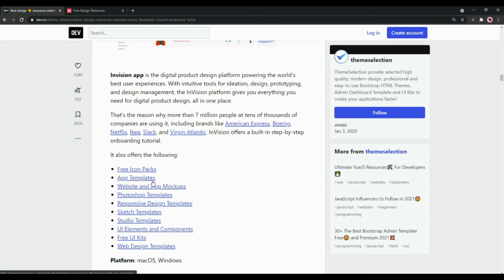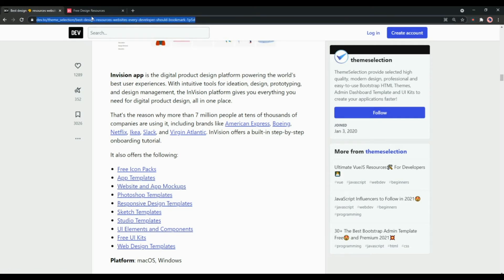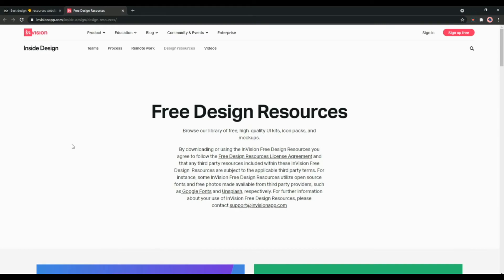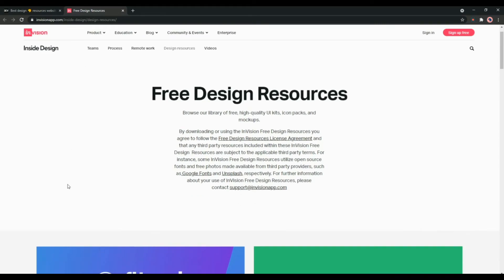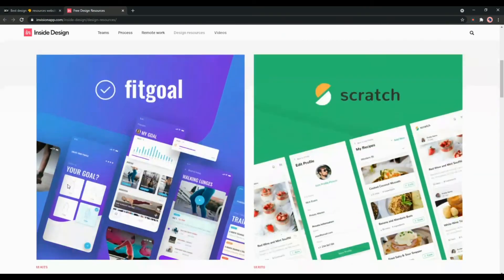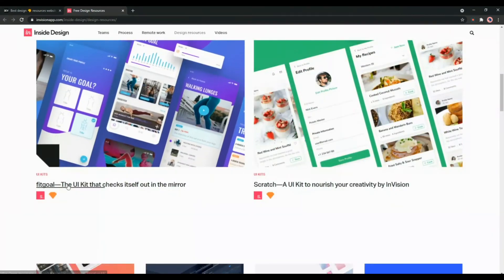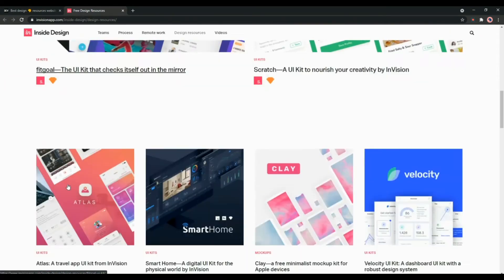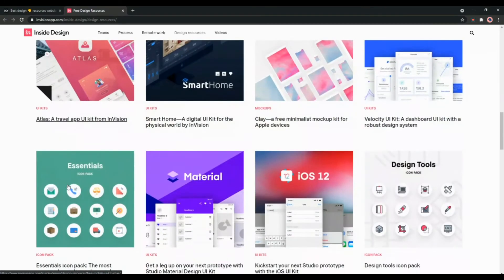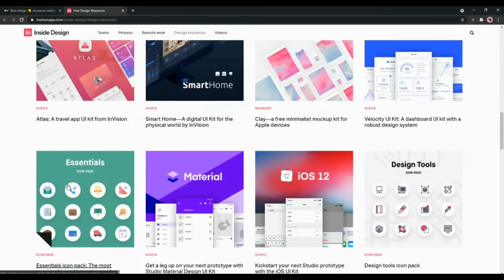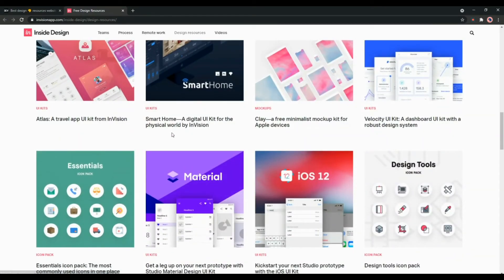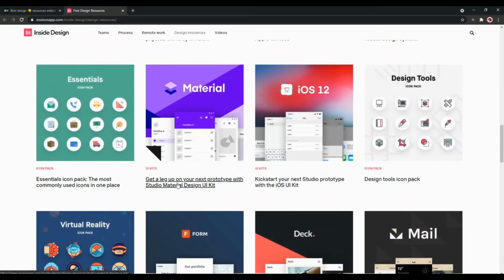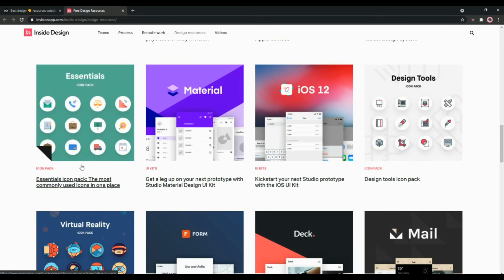It also offers some amazing features such as free icon packs, app templates, website and app mockups, Photoshop templates, responsive design templates and many more. You can check it here from the official website. As you can see there are a variety of UI kits for both Sketch and Figma. You can also check the mockups and icon packs as well.